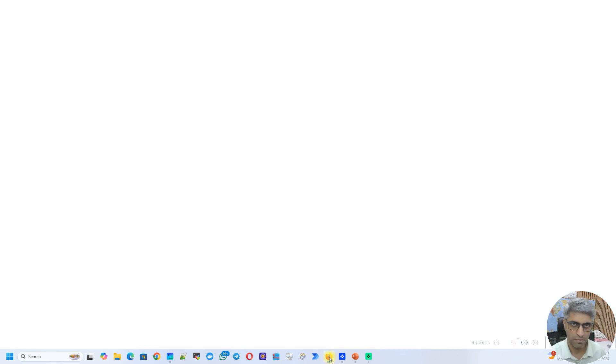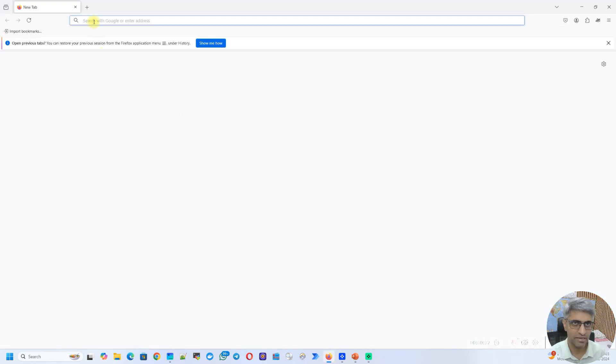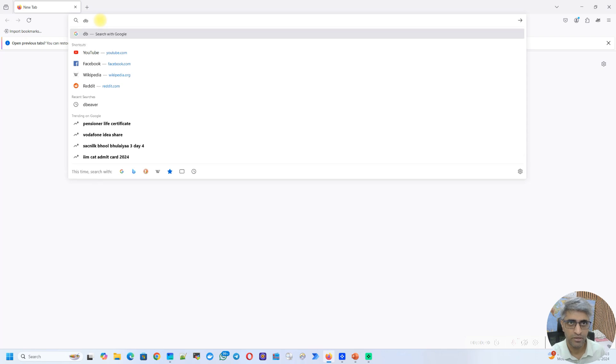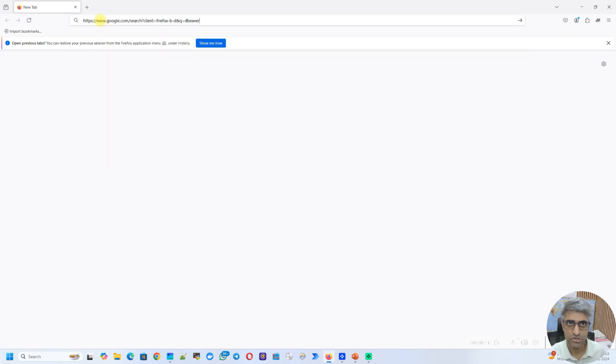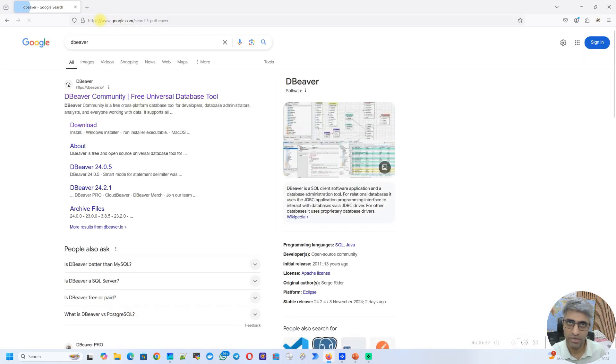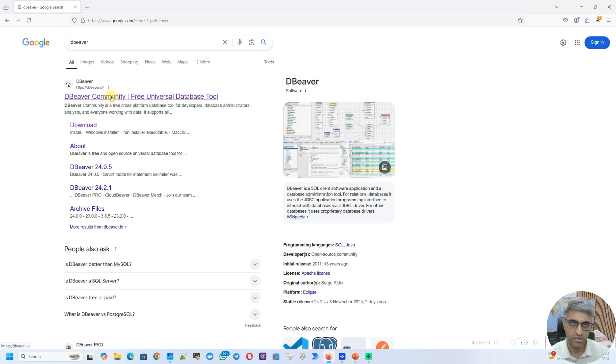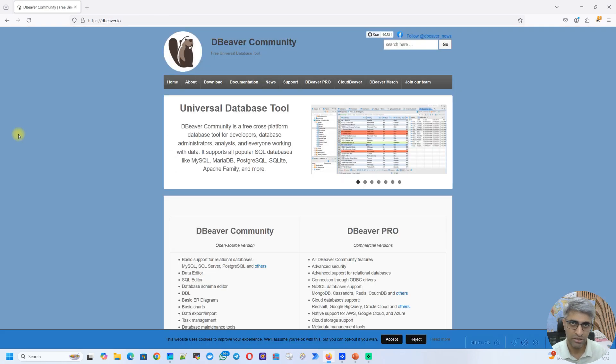So let's fire up a browser. In my case, I'm opening Firefox. Here, just Google for dBeaver. It should take you to the official website of dBeaver, which is dBeaver.io. So before you click on any link, make sure it is the right link and you're not clicking on some third-party link.